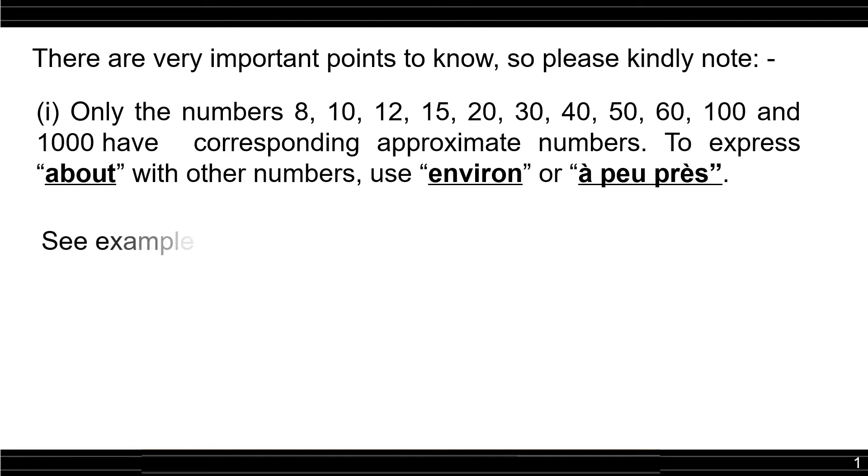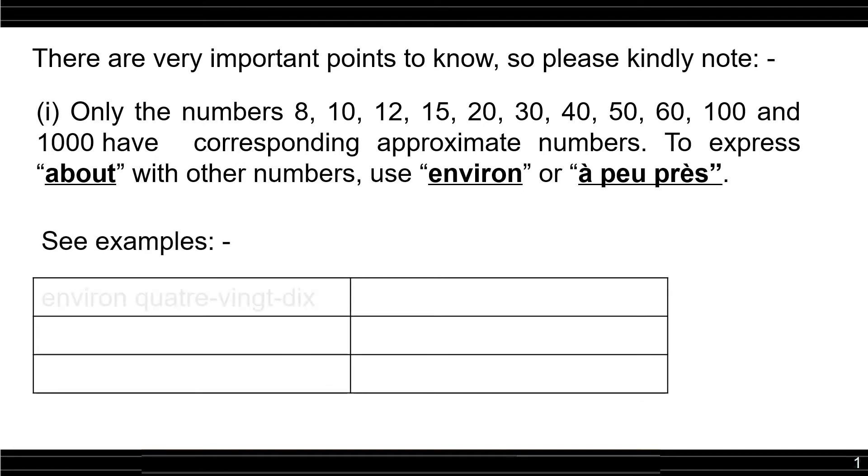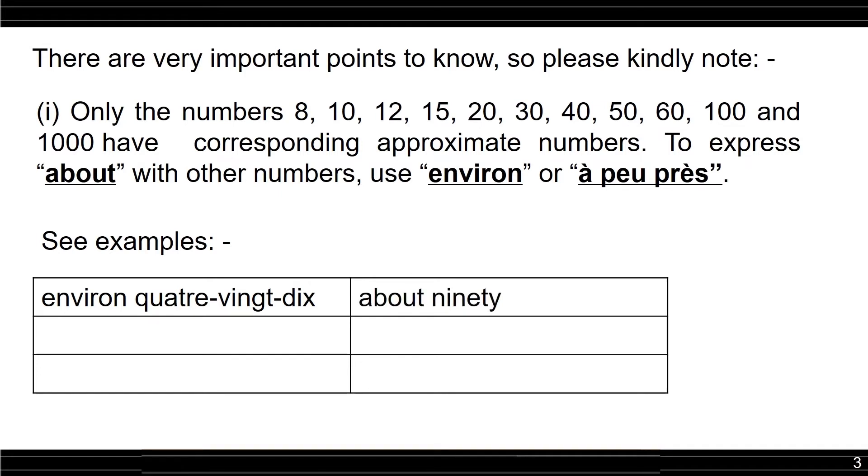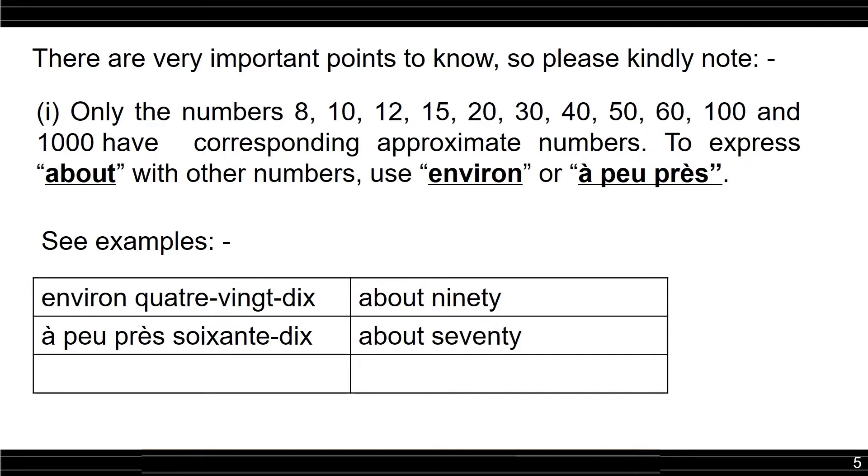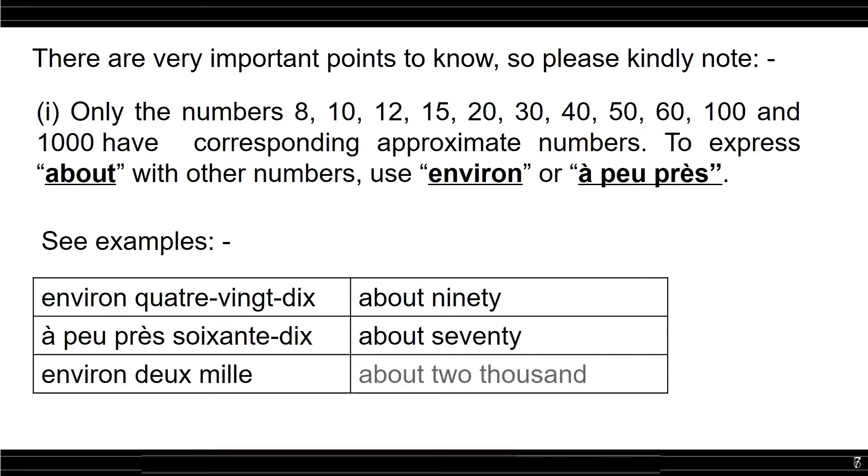See examples here. Environ quatre-vingt-dix, about 90. À peu près soixante-dix, about 70. Environ deux mille, about 2000.